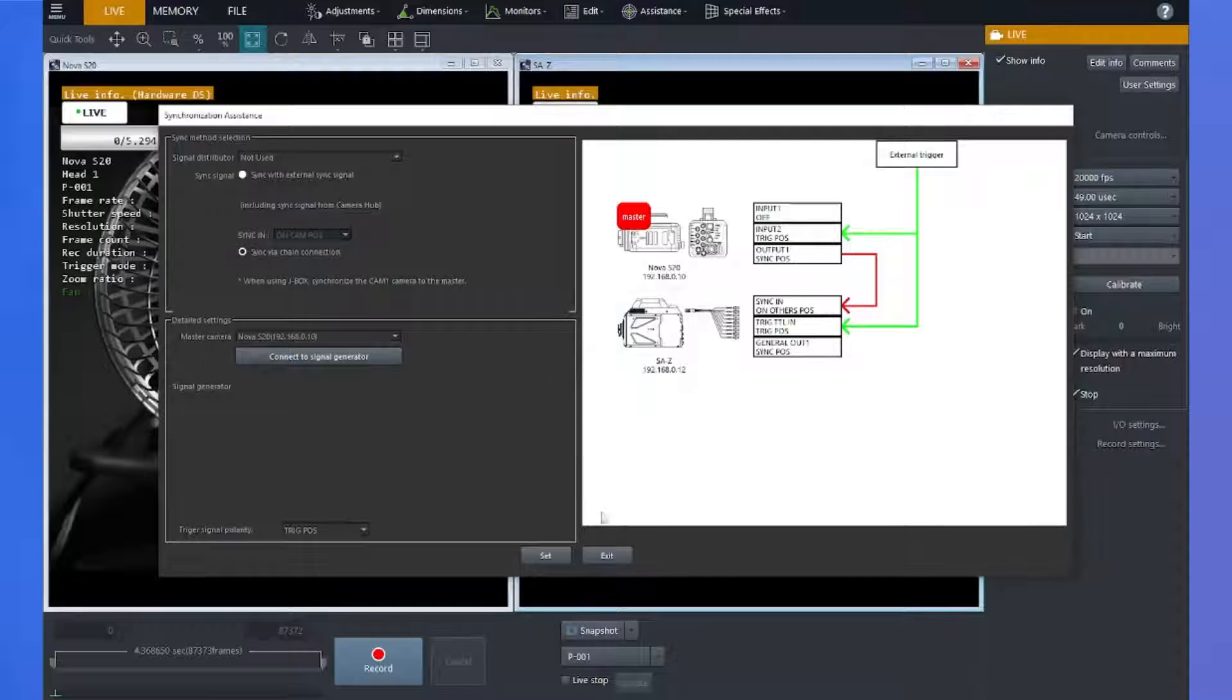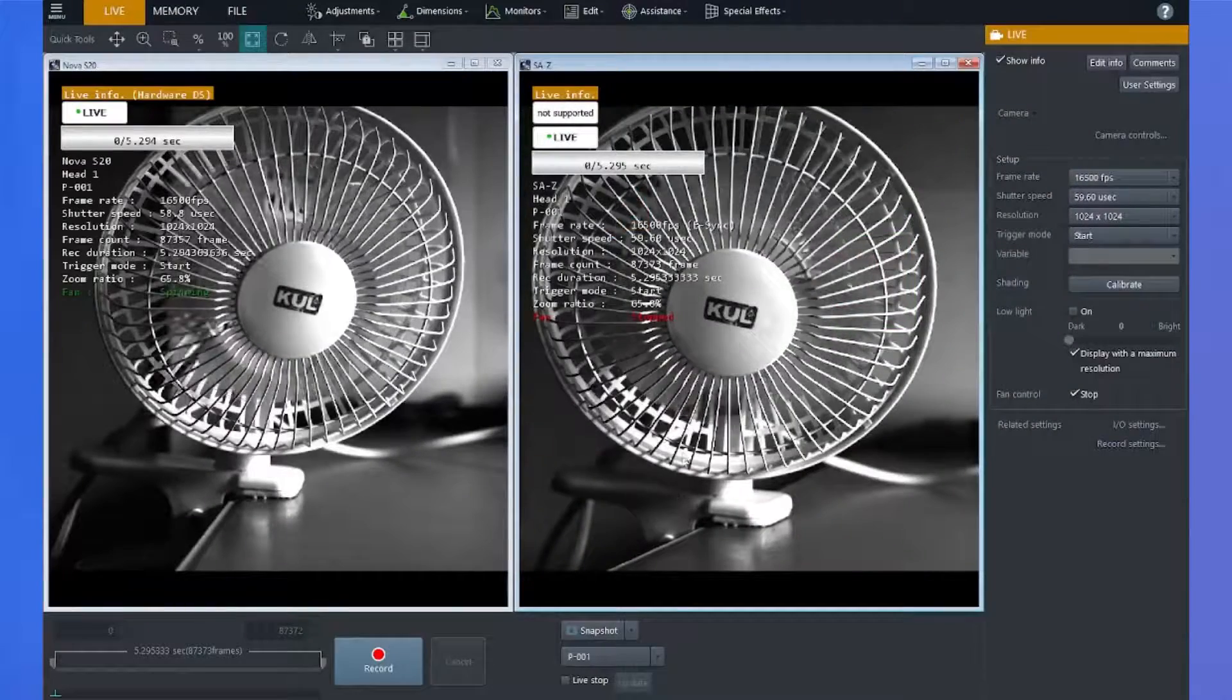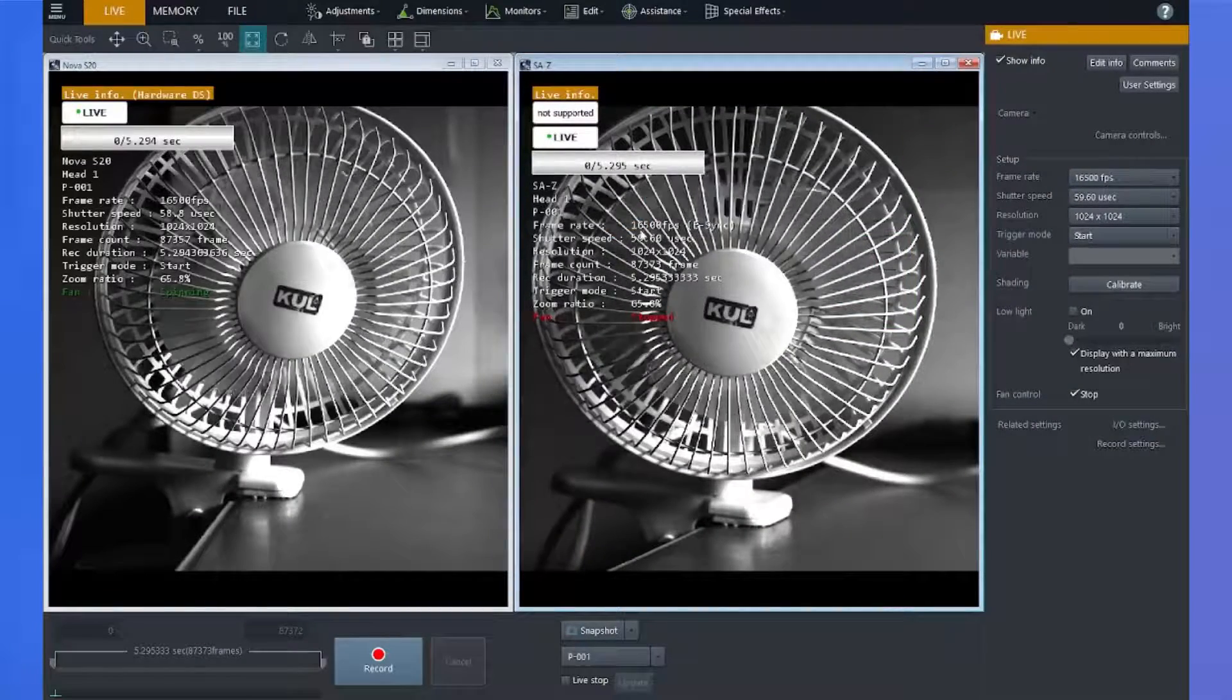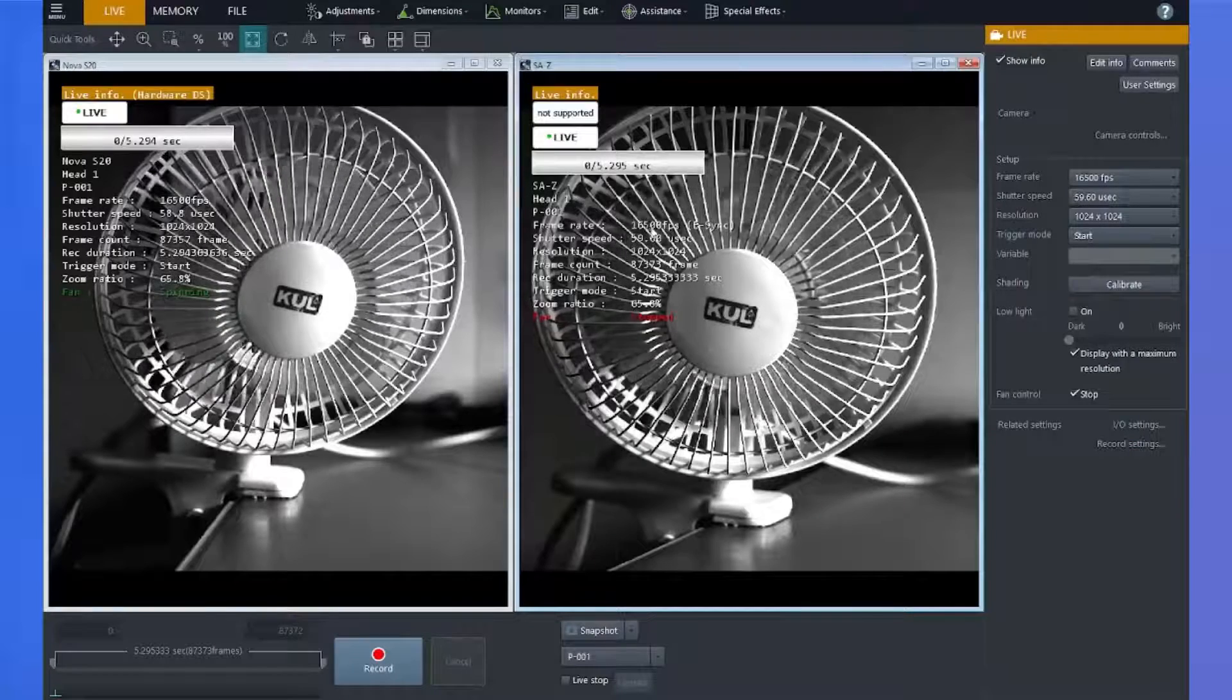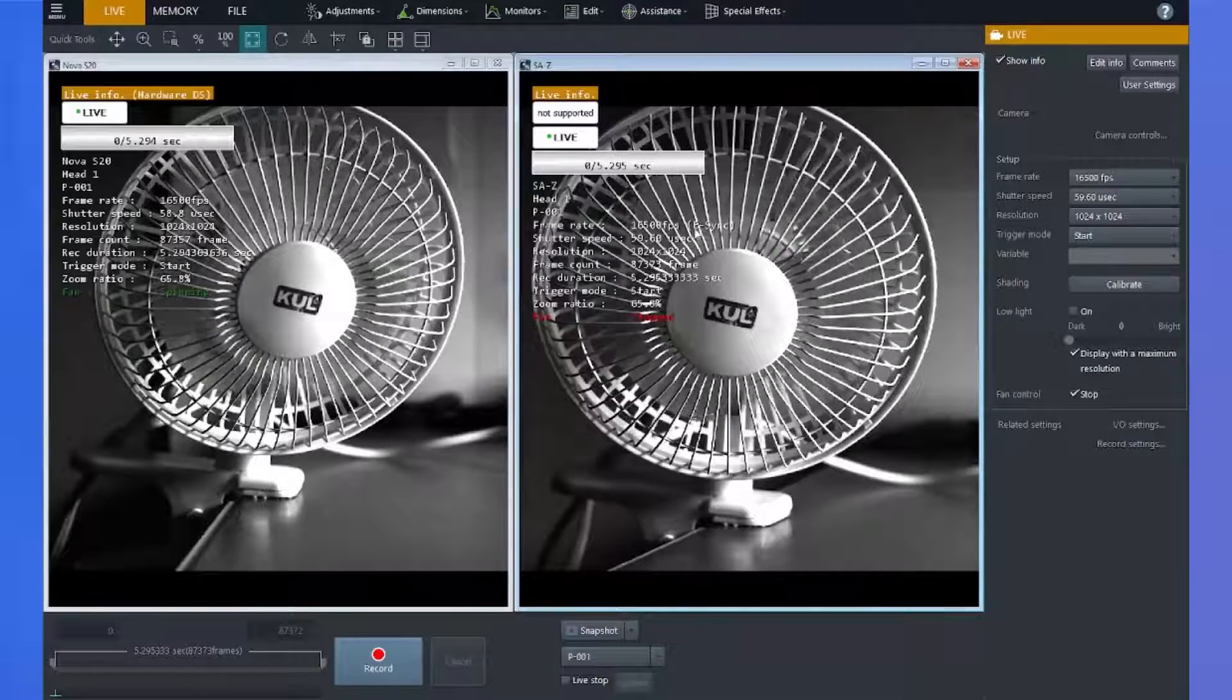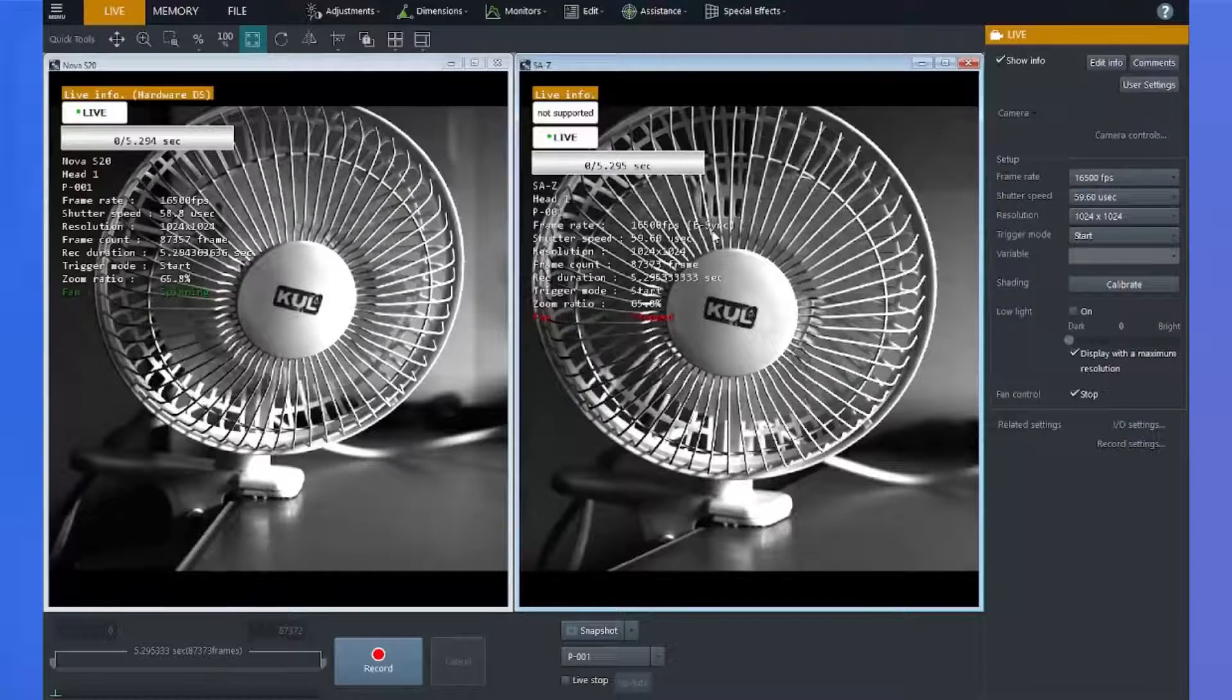Alright, so the sync setup is complete, and we can exit. And here you'll see our SAZ, which is the image on the right, has synchronized to the frame rate of our Nova 16,500 frames per second. And you can tell it's synchronized by this eSync right here.